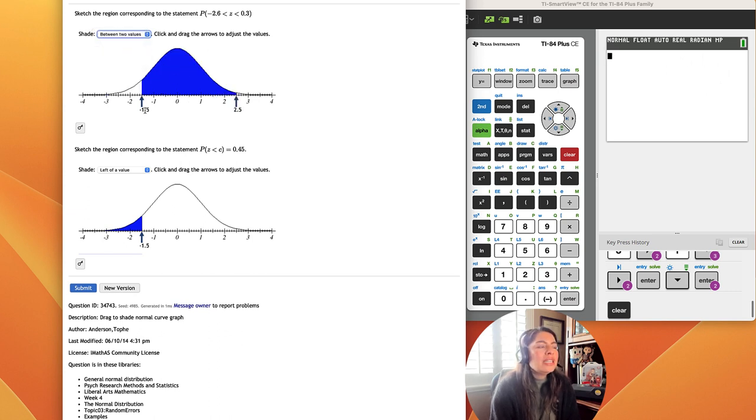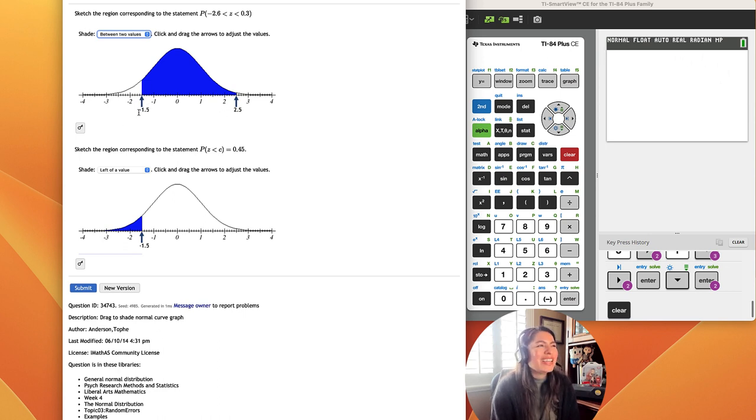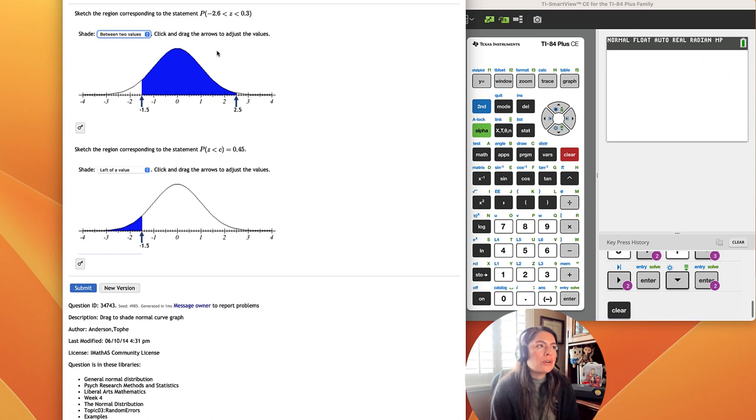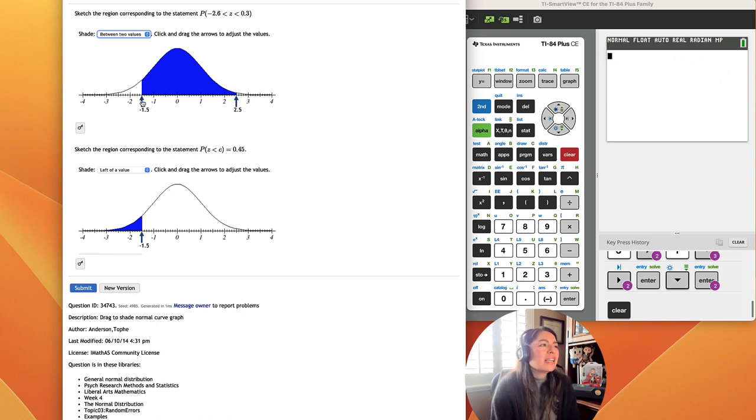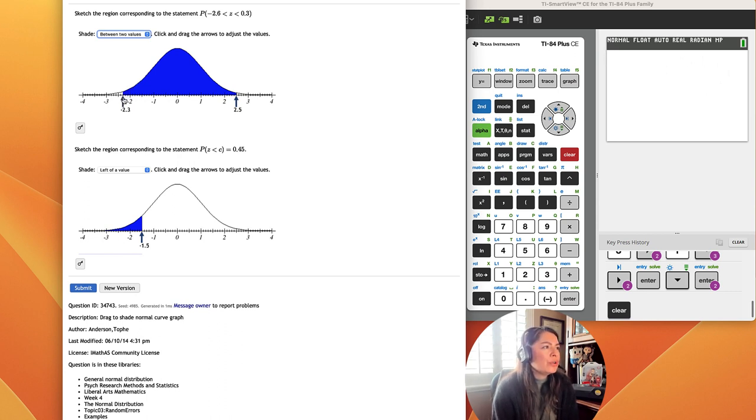You can see the cursors on the graph that shade are not the answer, right, like negative 1.5 and 2.5. We know that negative values are on the left of zero, positive values are on the right. So negative 2.6, these values on the x-axis are z-scores. They're standardized, that's the best thing about z-scores. So I'm going to slide it past negative 2 and go all the way to negative 2.6.